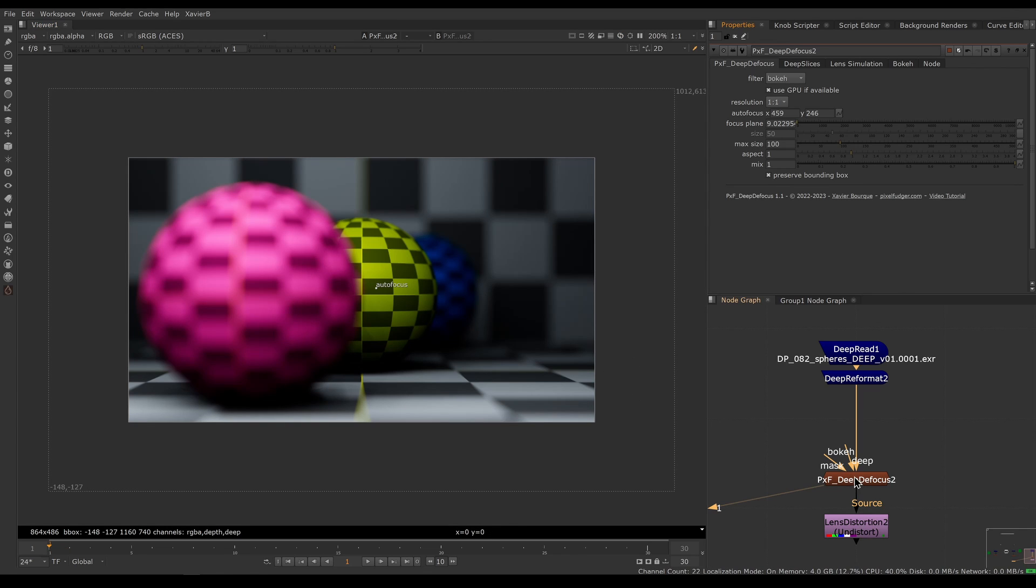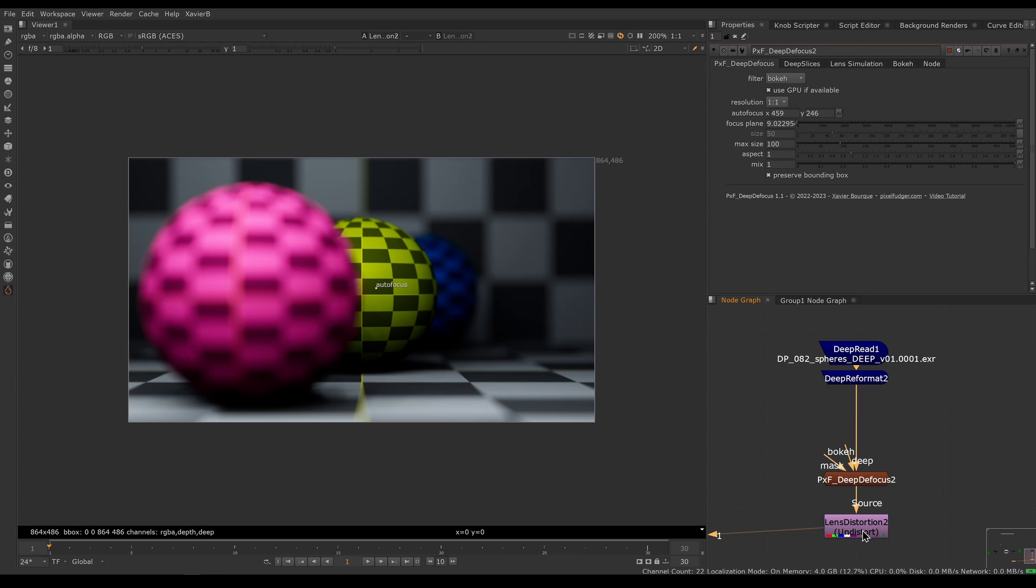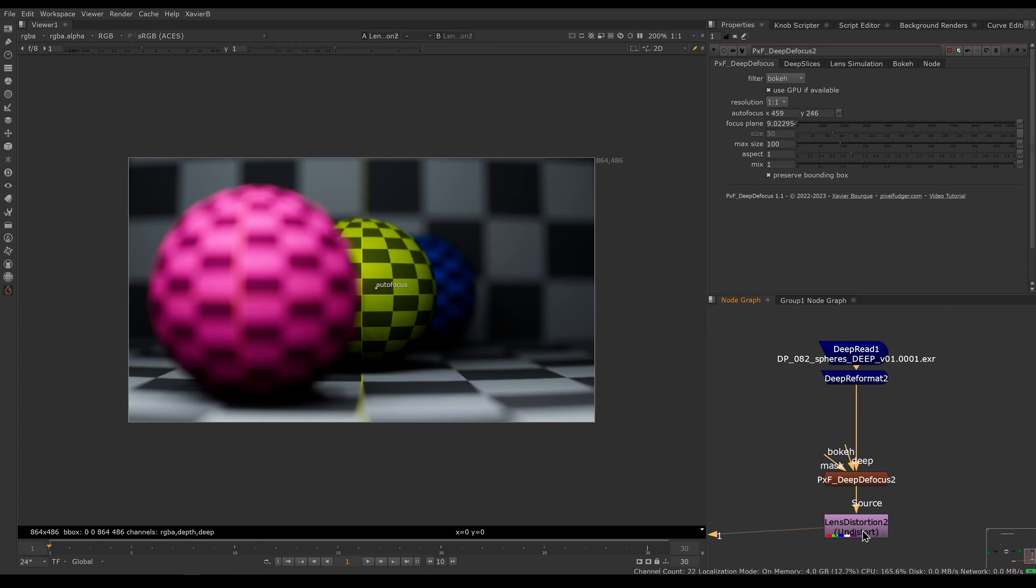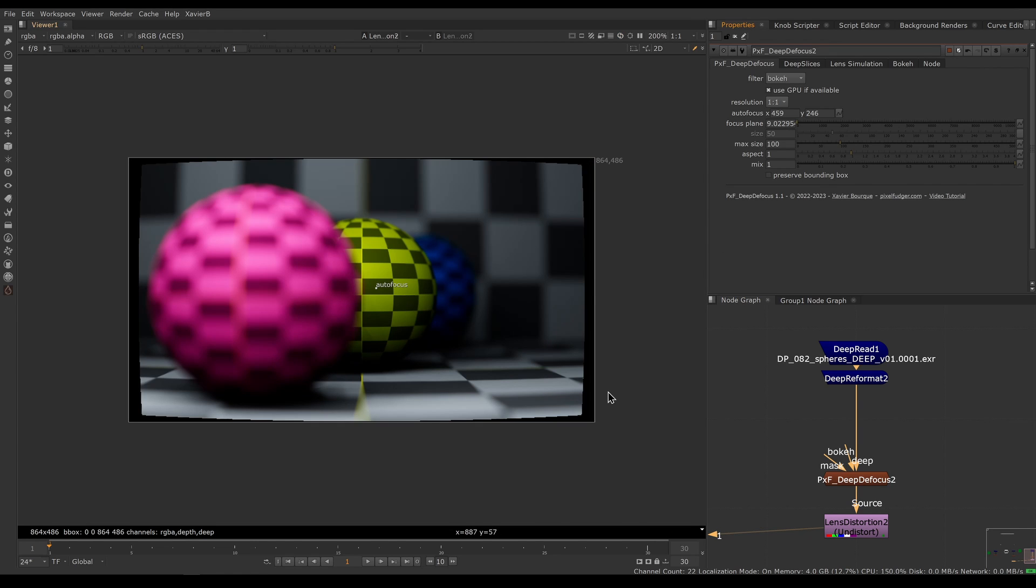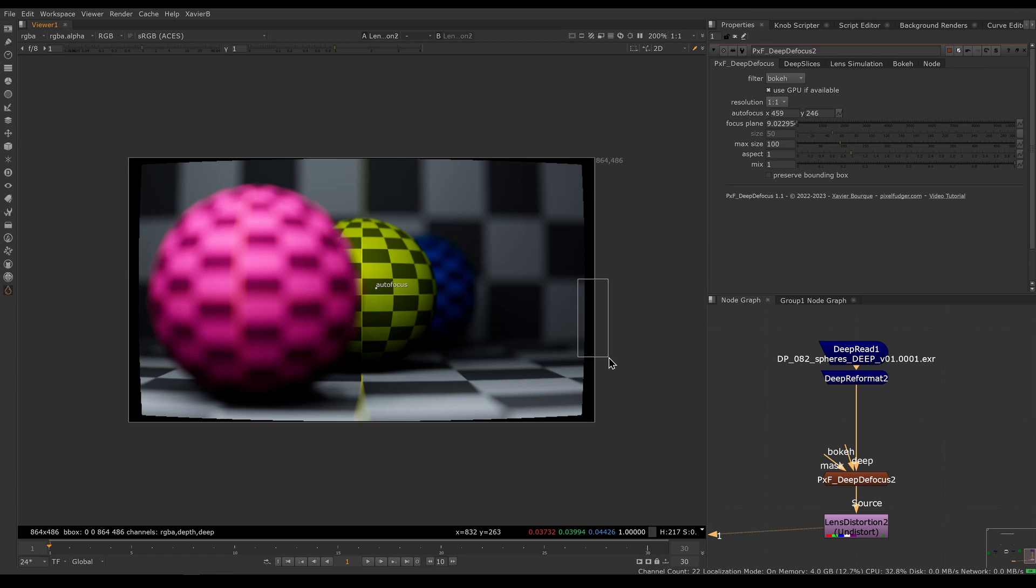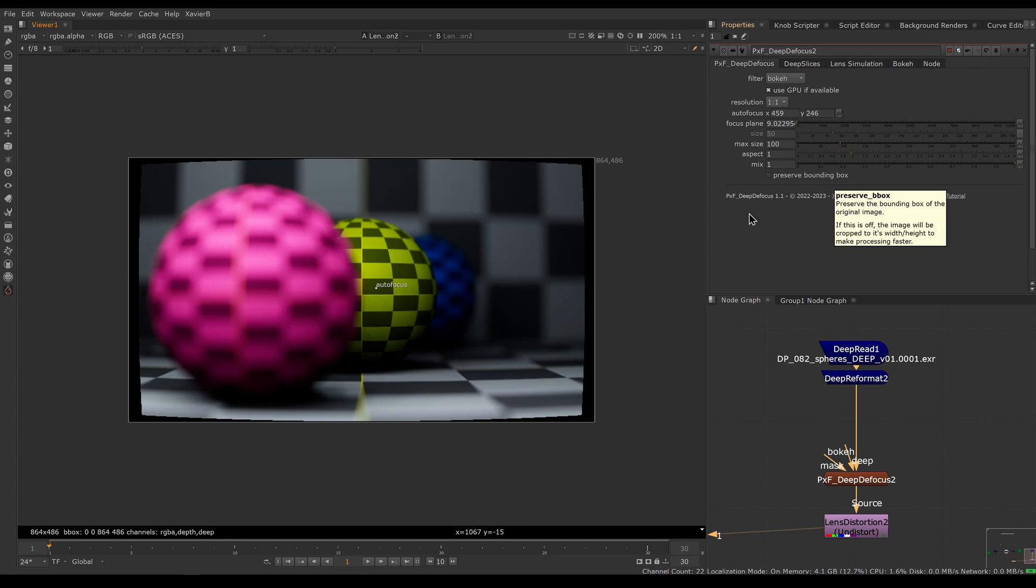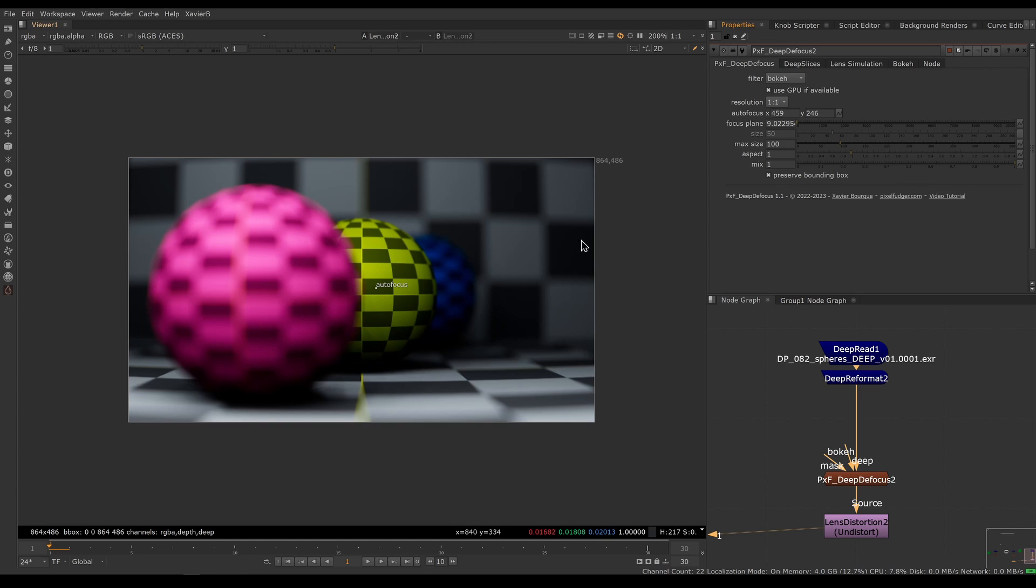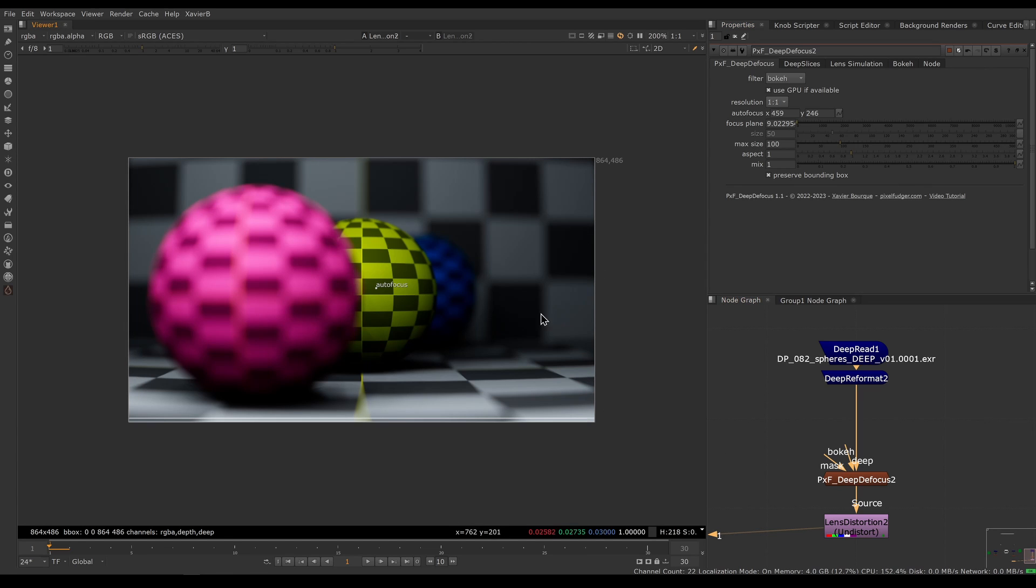This can become useful if you want to do a lens distortion after the defocus. If you don't preserve the bounding box, for example, you will have black outside here. This is the result you would have gotten with version 1.0 or if you have preserve bounding box off. If you enable preserve bounding box, then you have pixels outside of the frame rendered as well as pixels inside of the frame.